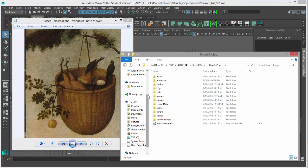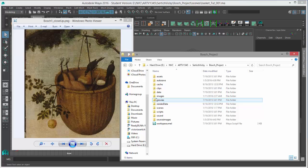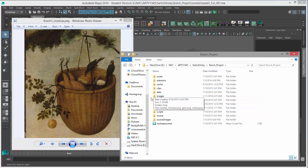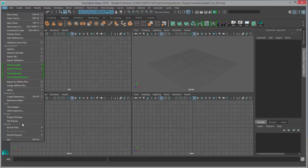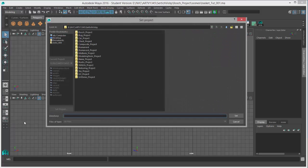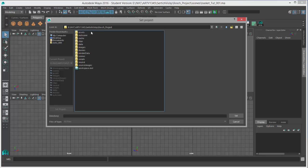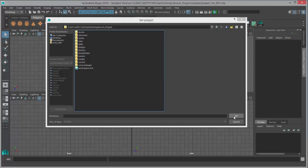Whereas images that come out of Maya, like renders or UV layouts, they will save to the images folder. Of course we want to make sure we set the project, so file, set project, choose the project that we're working with and that way Maya will know where to look for all the files and click set.